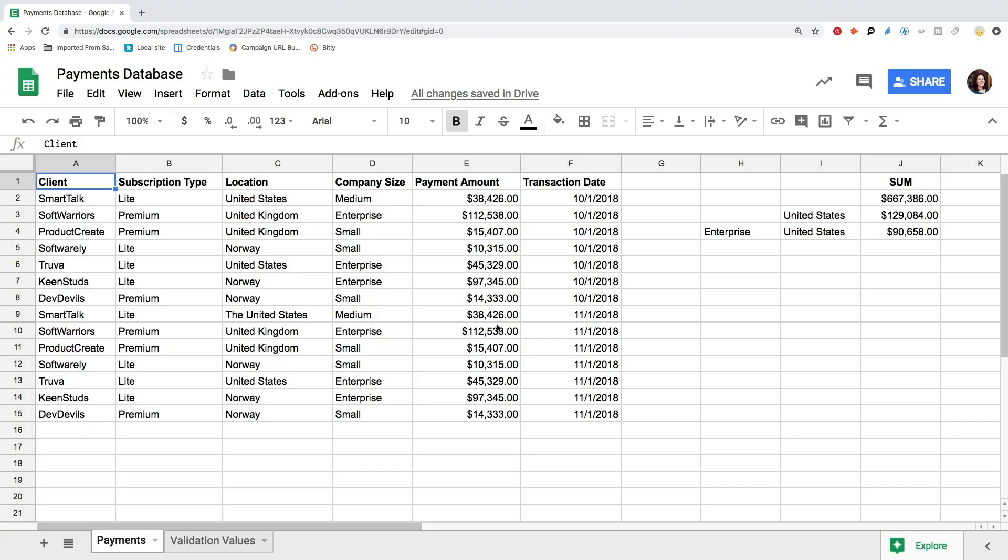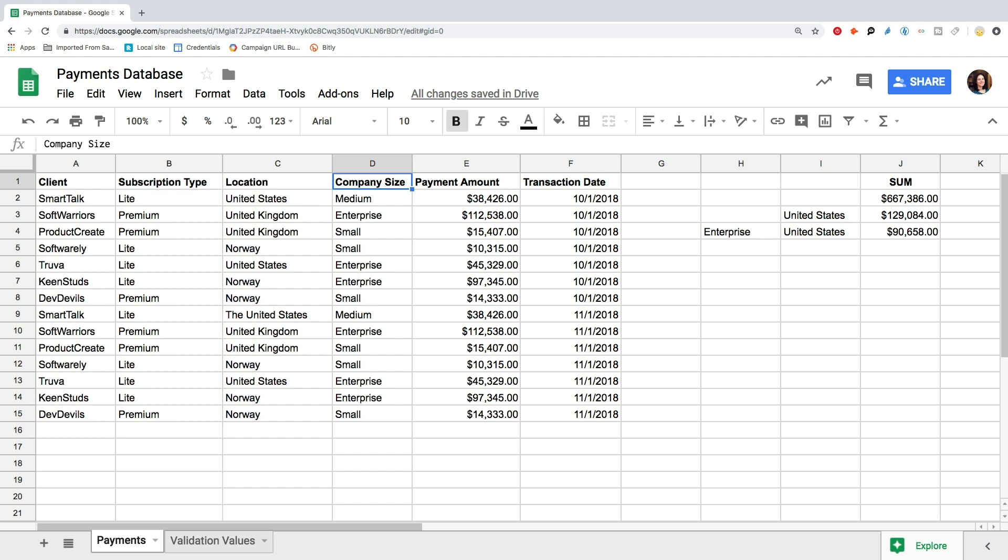Let's come back to our payments database. Here we have the names of our clients, their subscription type, location, company size, payment amounts, and the transaction date.